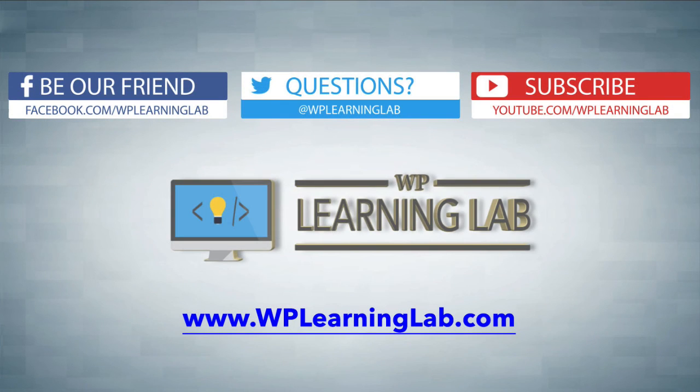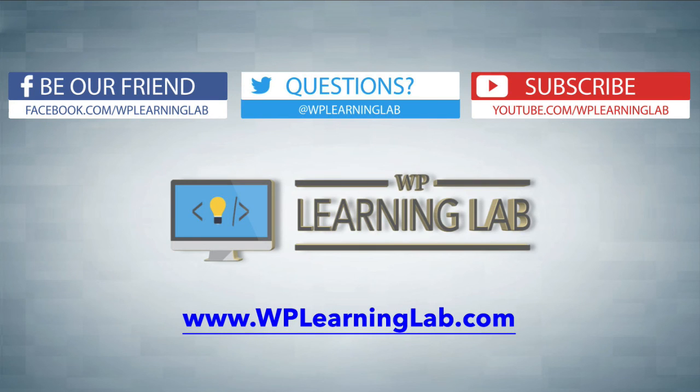I hope this video helps you. My name is Bjorn Alpass from WP Learning Lab. Please make sure you like this video if it helped. Subscribe to our YouTube channel, check out our social media feeds, and check out WP Learning Lab dot com, where we write about WordPress every single day. Talk to you soon.